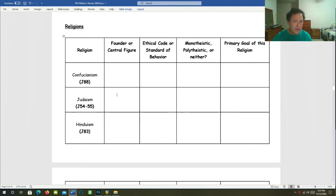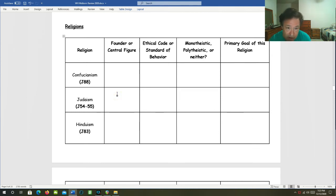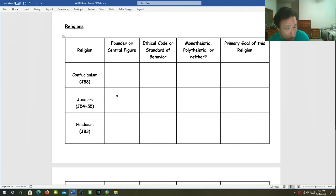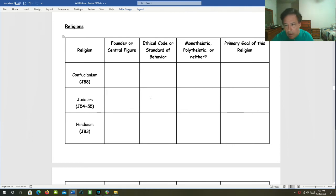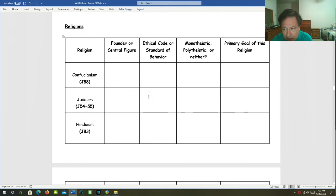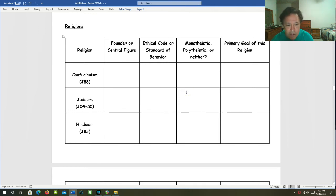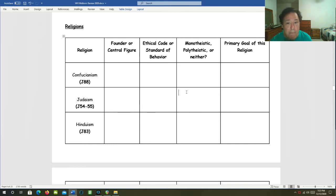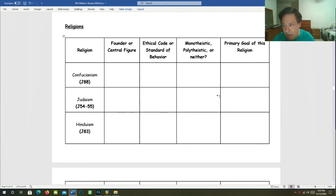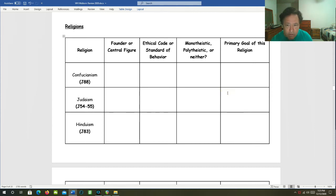Judaism. The founder or central figure: You could mention Abraham as the founder. And you could mention Moses as your central figure. What was the ethical code or standard of behavior? Why not the Ten Commandments? Was it monotheistic, polytheistic, or neither? Judaism was most definitely monotheistic. What is the primary goal of this religion? Heaven, to be with God?